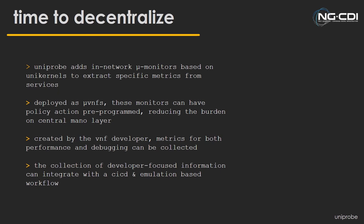So the question is, is it time to decentralize this management infrastructure? This does not propose completely decentralizing that in any way, but it proposes adding some decentralized component, adding a small abstraction layer between central MANO and the VNFs themselves. Uniprobe specifically adds the idea of these micromonitors, which are unikernel VNFs in effect, but all they do is in-network monitoring. We don't actually provide any services to the packets in the network. This allows you to extract very specific bits of information from very specific parts of the network.